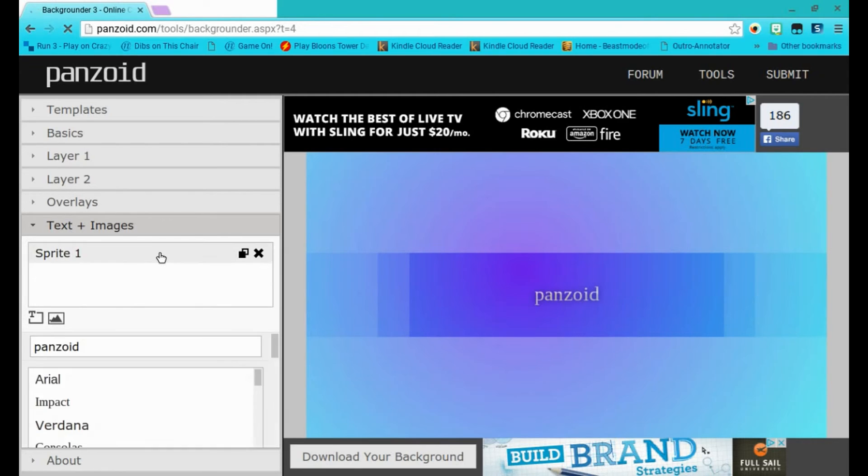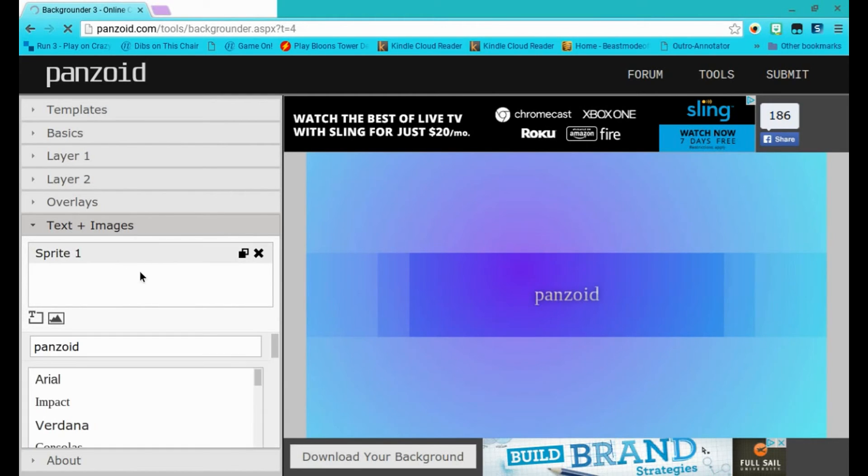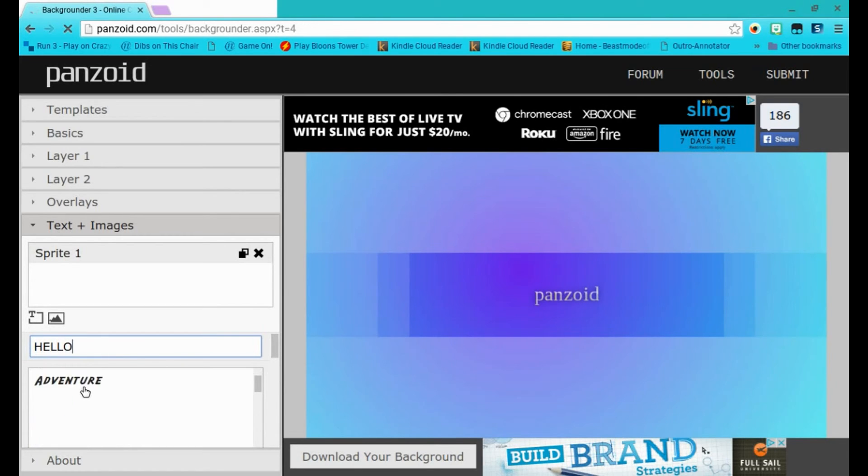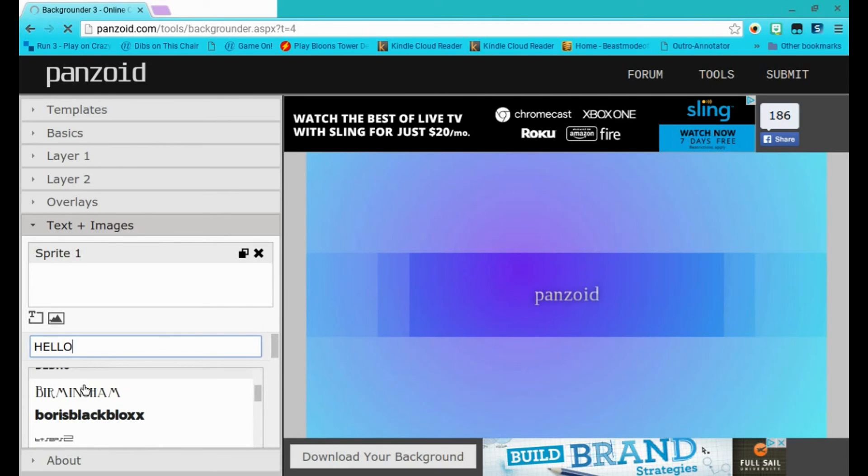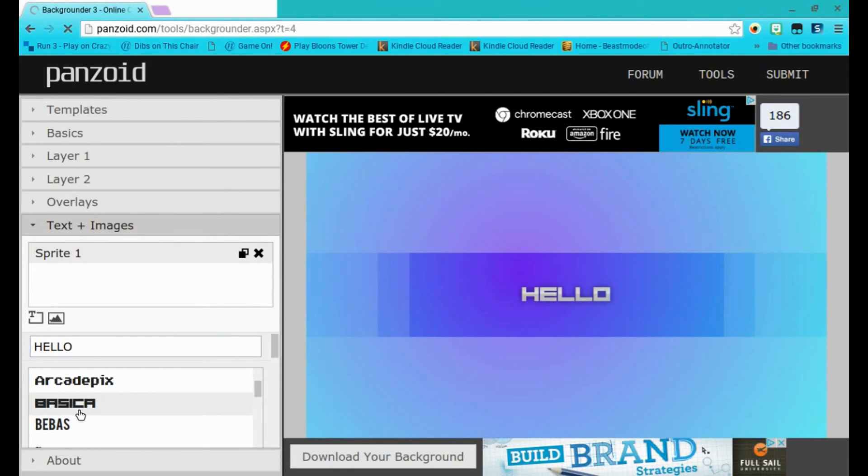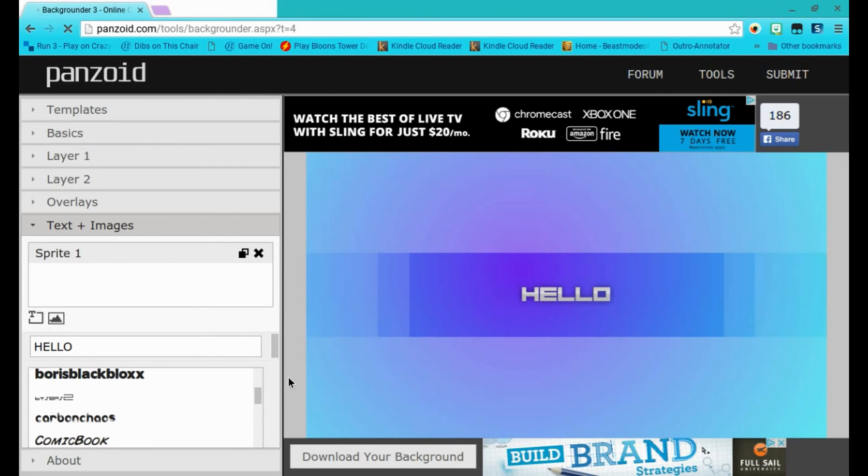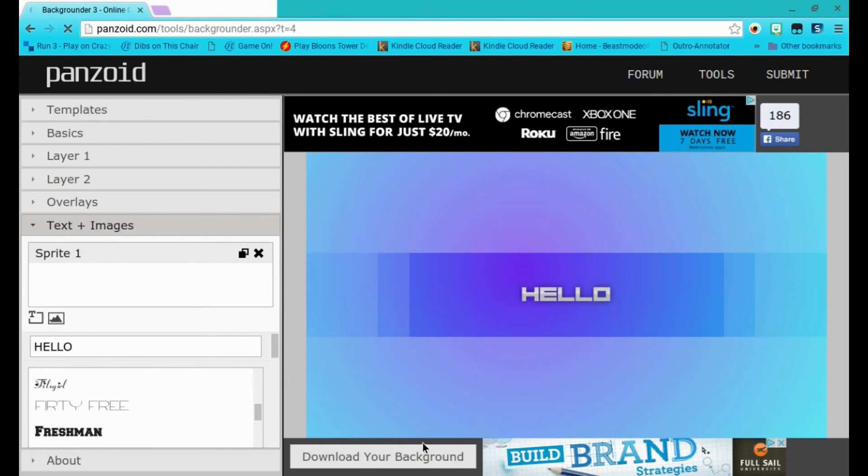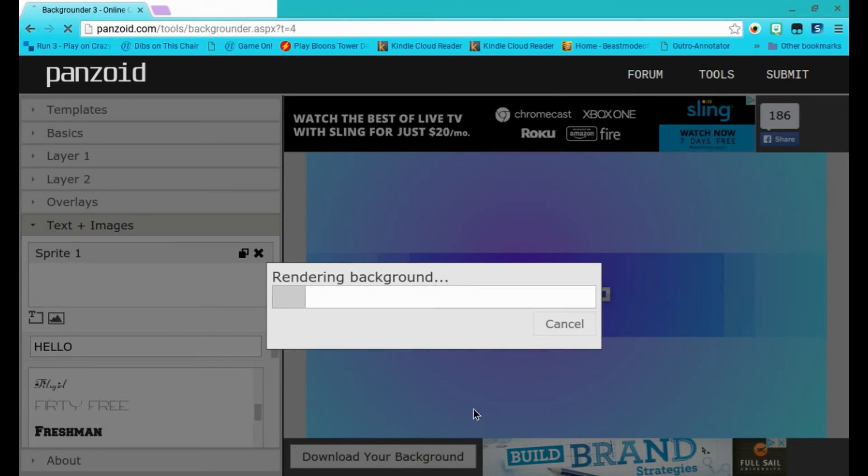Then, you choose the text and images. I'll just call it hello. I'll change it to hello. And then, after that, you can download your background.